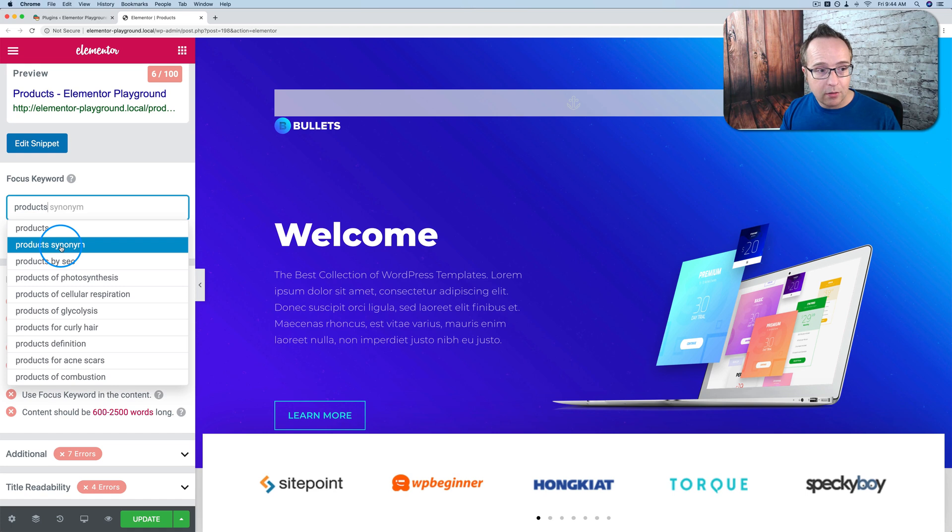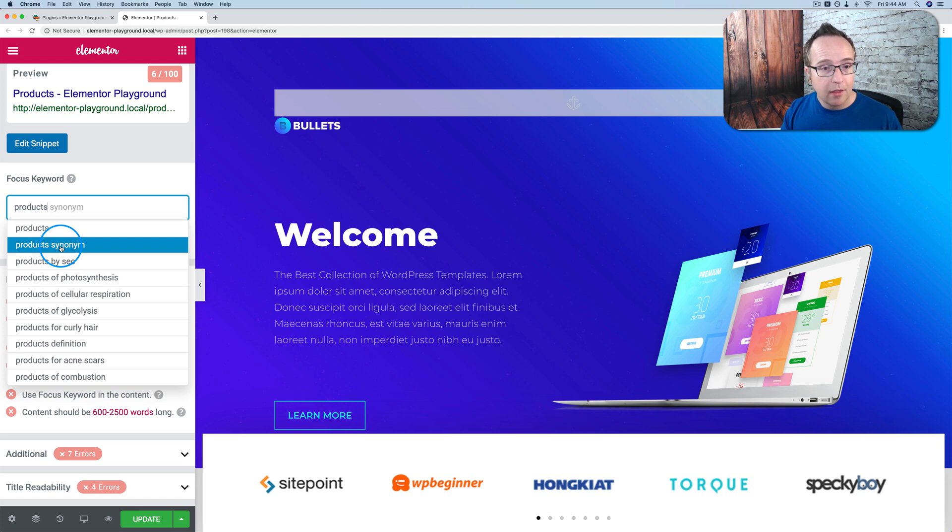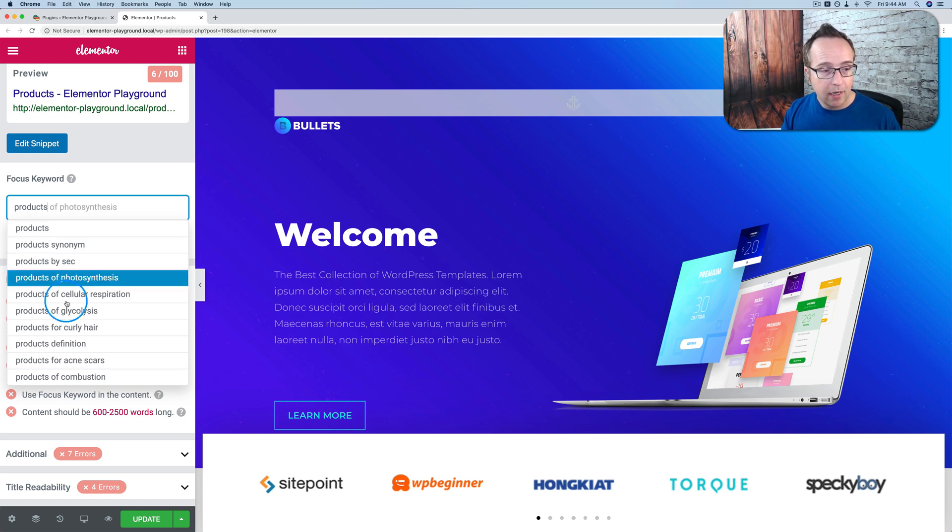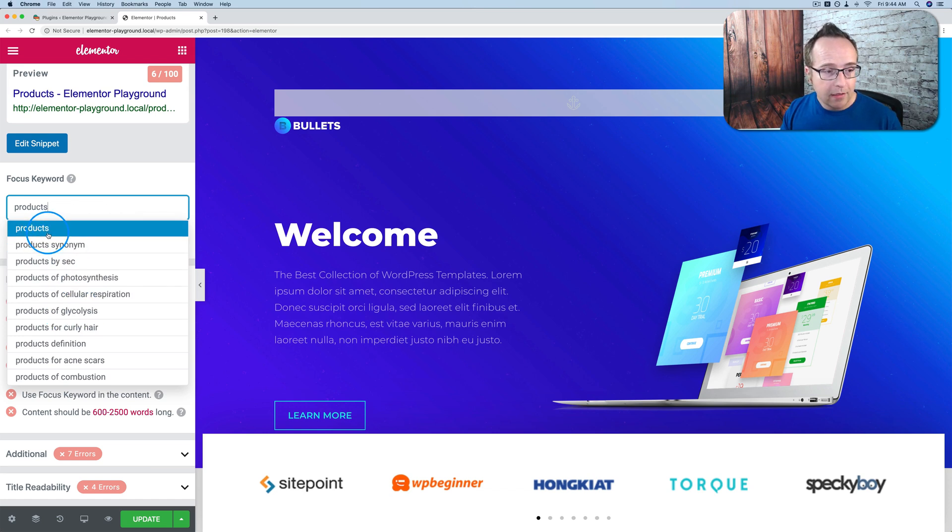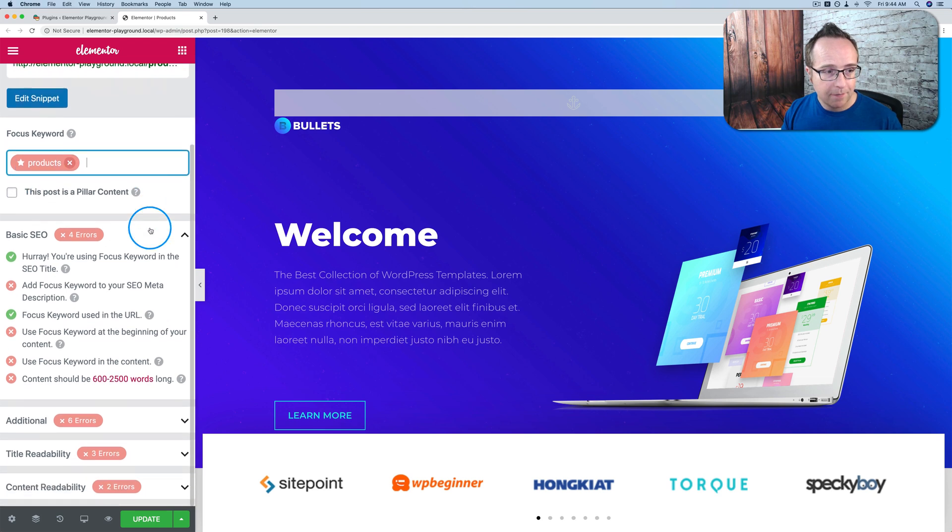In SEO Yoast, you can only have one focus keyword. In Rank Math, you can have up to five for the free versions. The premium version of Yoast allows you to have more focus keywords, but Rank Math for free allows up to five. So I'm just going to use products. Not a good one, but I'm going to choose that.